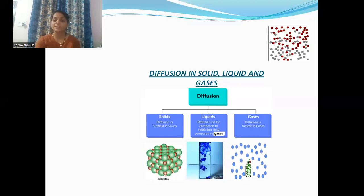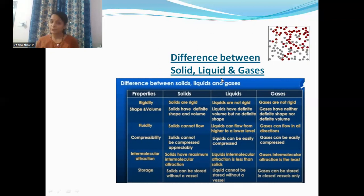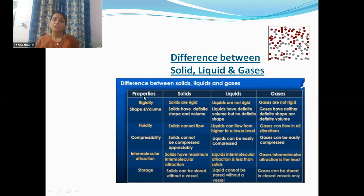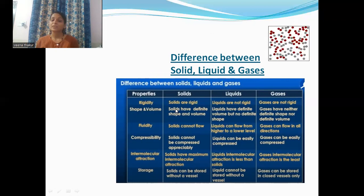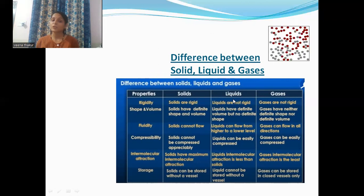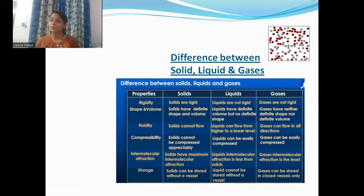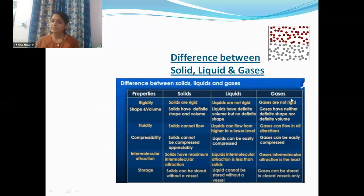Now let's see the basic differences between solids, liquids, and gases on the basis of different properties. Regarding rigidity: solids are rigid because the particles are very close to each other. Liquids are not rigid because the particles are close but not as close as in solids. Gases are not rigid because the particles are very far away from each other.